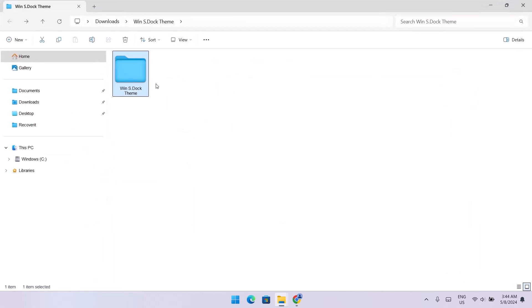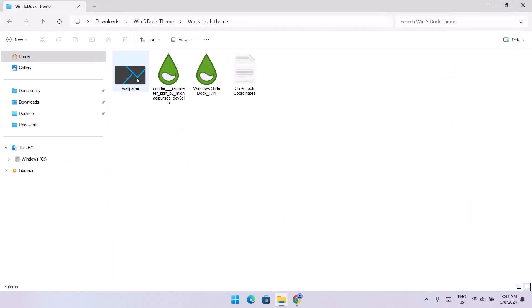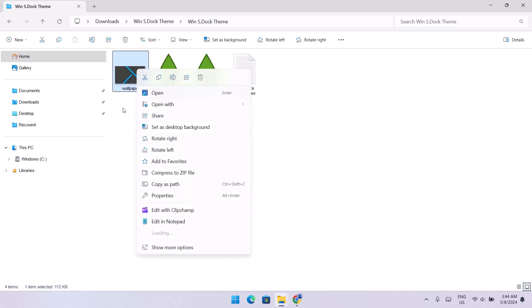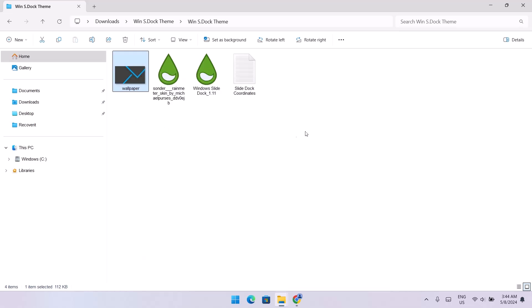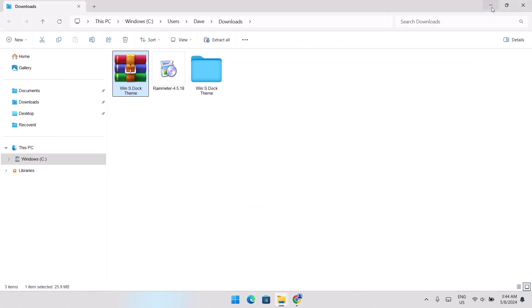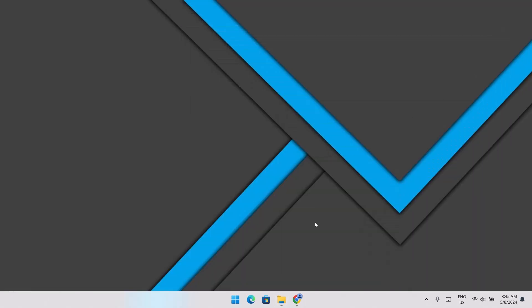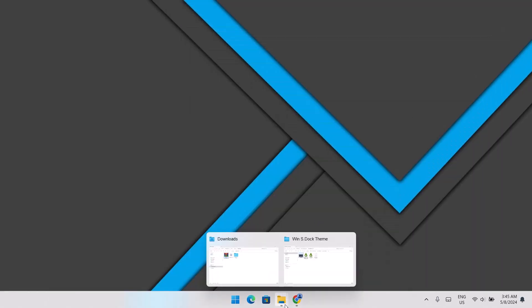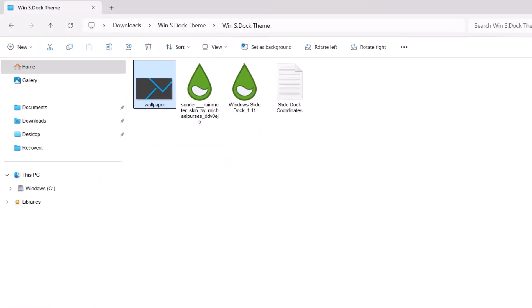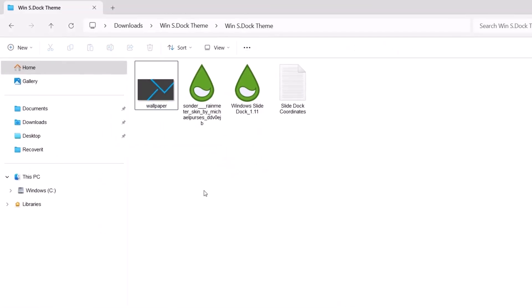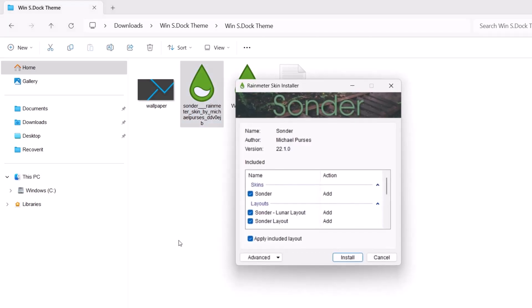Open the extracted folder and go to the wallpaper. Right-click on it and set it as your desktop background. As you can see, we now have this new wallpaper. Now we're going to go back to Downloads and install the Rainmeter skin. Just double-click on Sunder, then click Install.